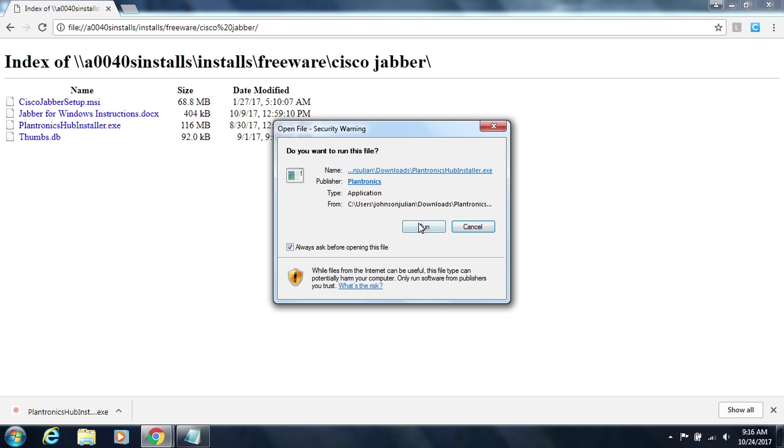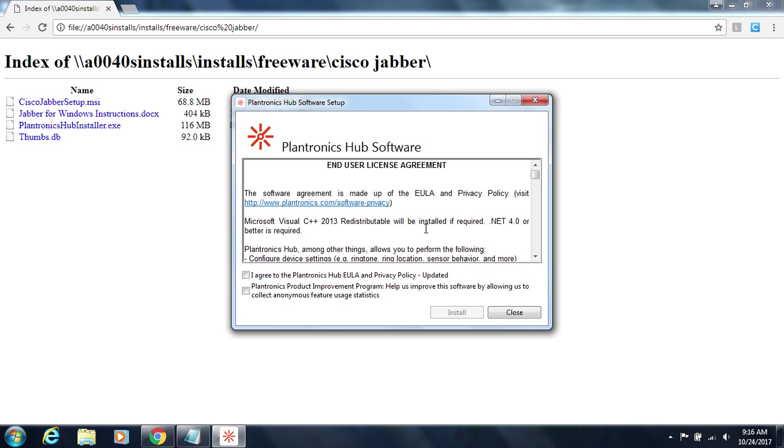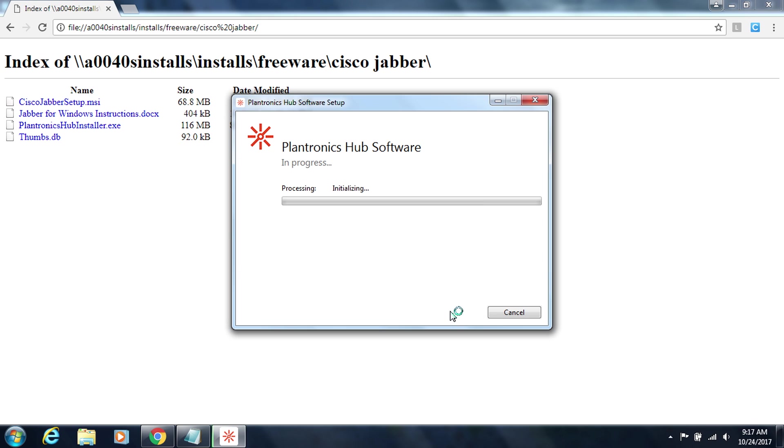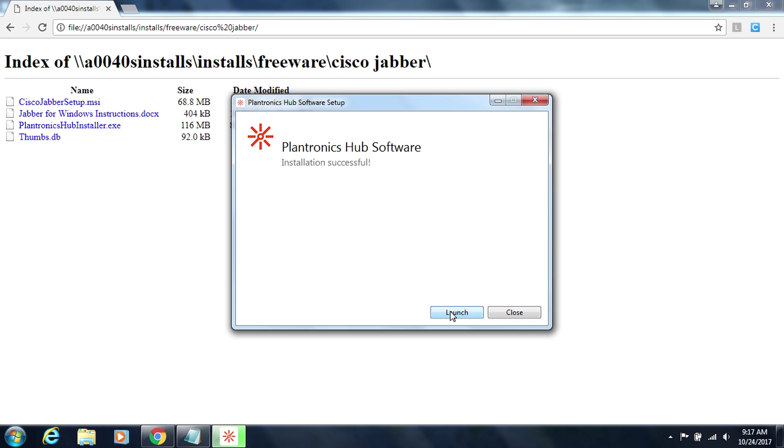In this window we're going to choose to run the software and here's our end user license agreement we're going to agree to the EULA and then click on install. Now that the installation is complete we're going to go ahead and launch the software. So you would click on launch.